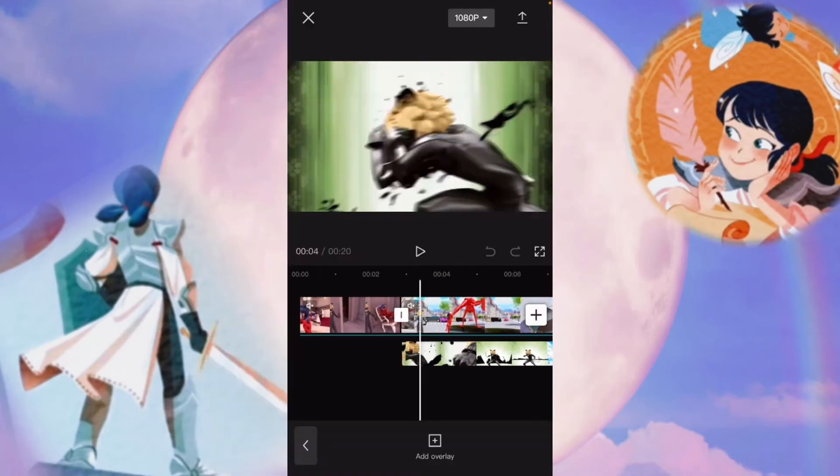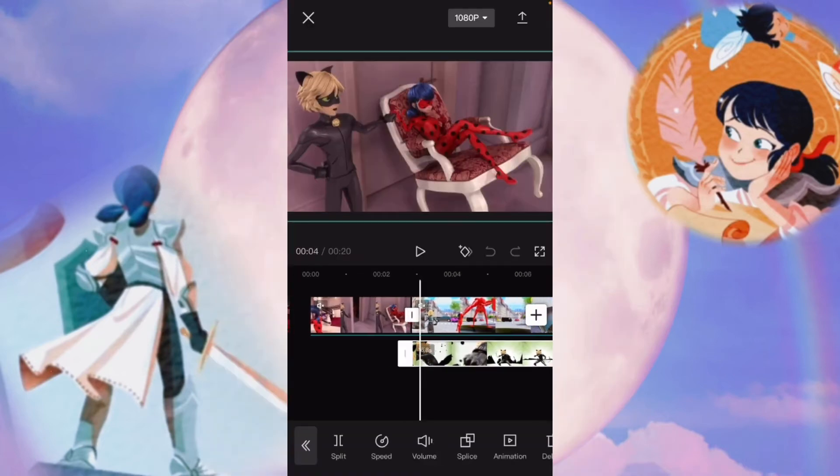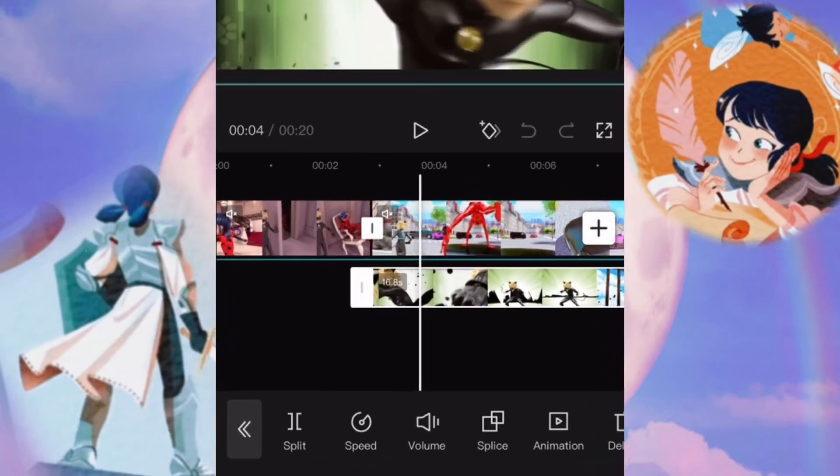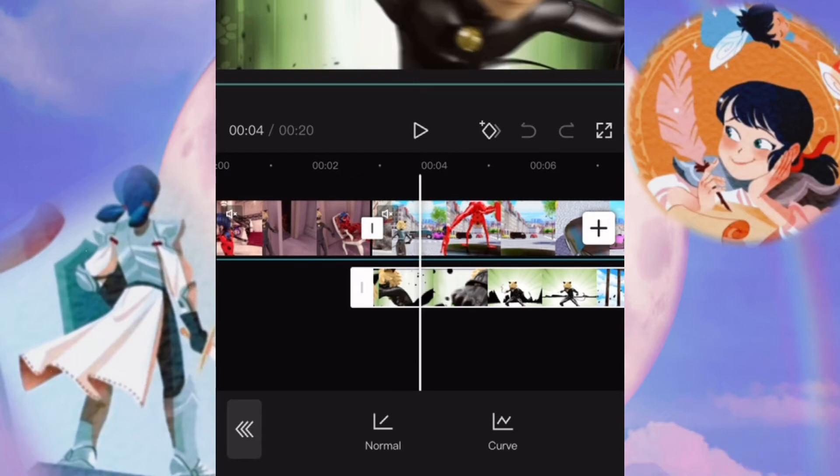So the next thing, if you want to adjust your overlay, you can tap on it, and you have the option to split, change the speed. Now for speed, there's two options, normal and curve.